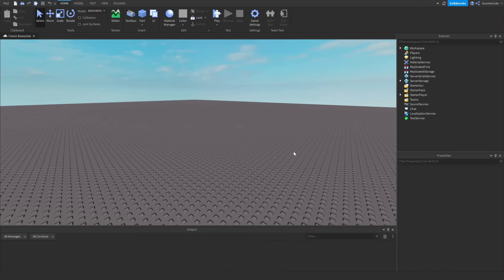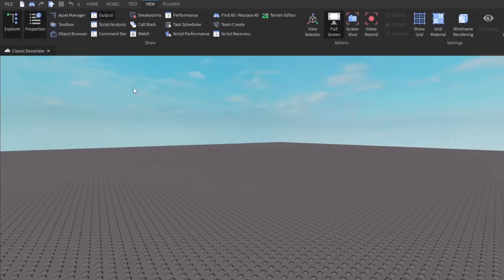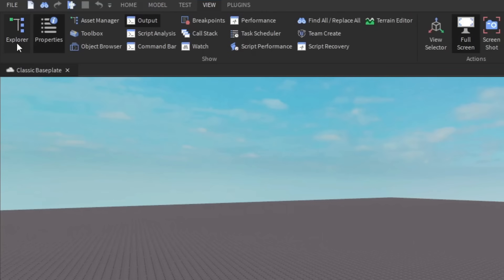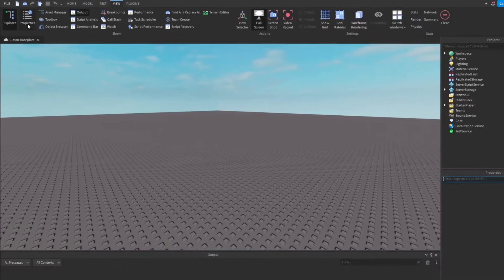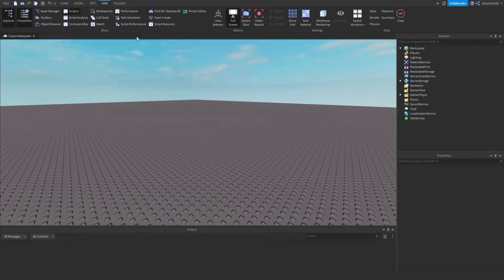So here we are in a brand new base plate. Your Roblox Studio might look a little bit different to mine, as Roblox are changing a lot of the icons at the moment. So some of these might look a little bit different, but I want to make sure that you have the same windows open as me. So if you go to the View tab, make sure that you have the Explorer, Property, and Output Window all visible.